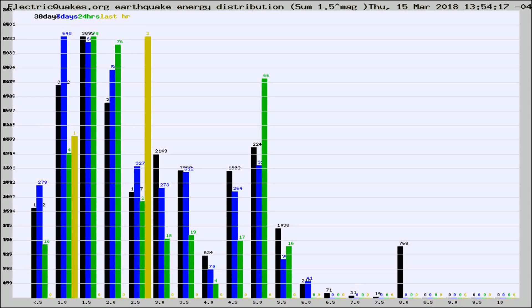Different colored columns are for 30 days, 7 days, 24 hours, and the last hour.